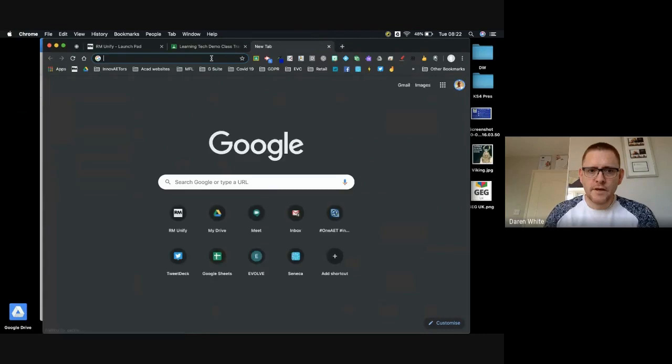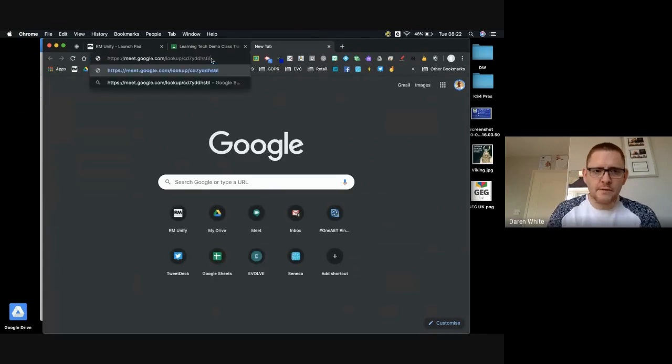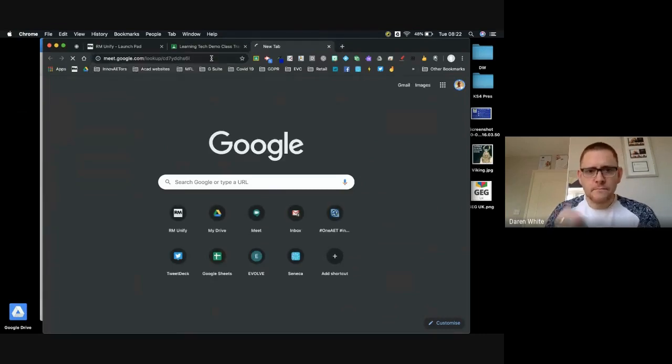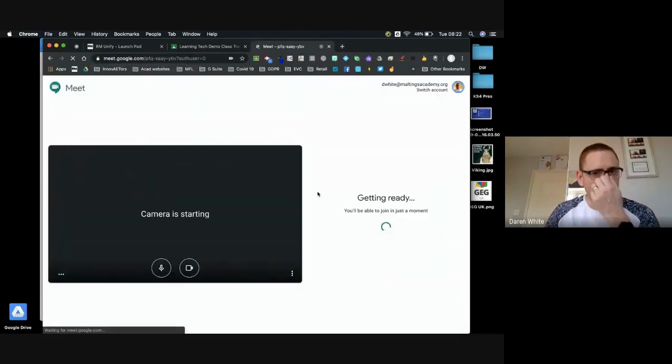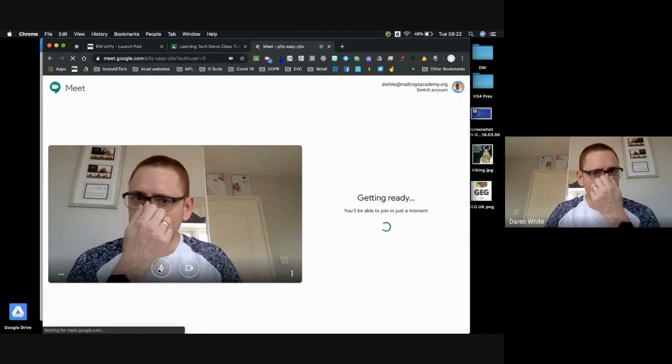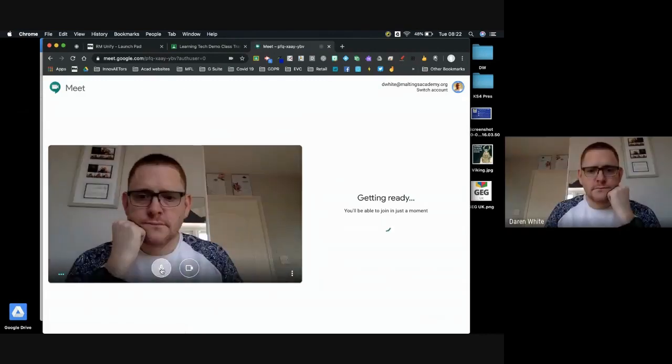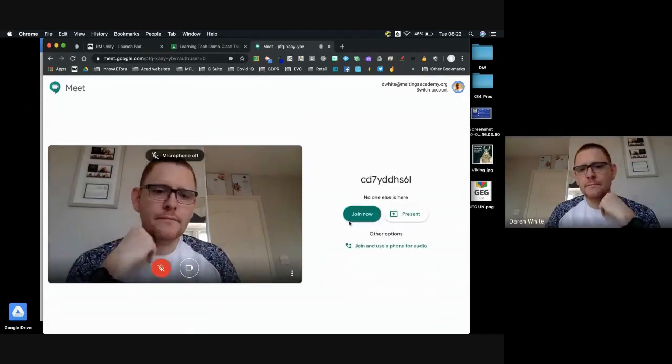I can open it up as a teacher, then I can join.